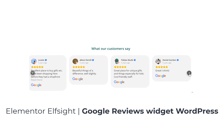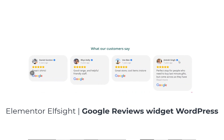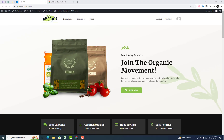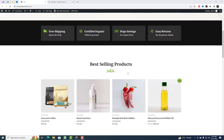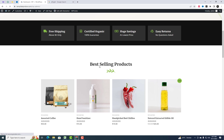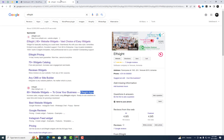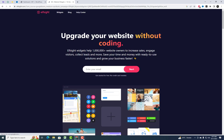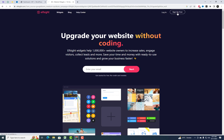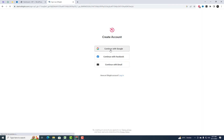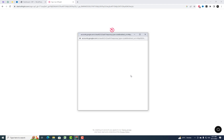Hey there, welcome back to our channel! Today we've got an exciting topic to dive into: adding a free Google Reviews widget to your WordPress website. You might be wondering how to do that without any coding knowledge — well, that's where Elfsight comes in. They offer an incredible SaaS service that lets you customize and integrate website widgets effortlessly. So buckle up, because I'm going to guide you through the simple steps of creating and adding a Google Reviews widget to your website.